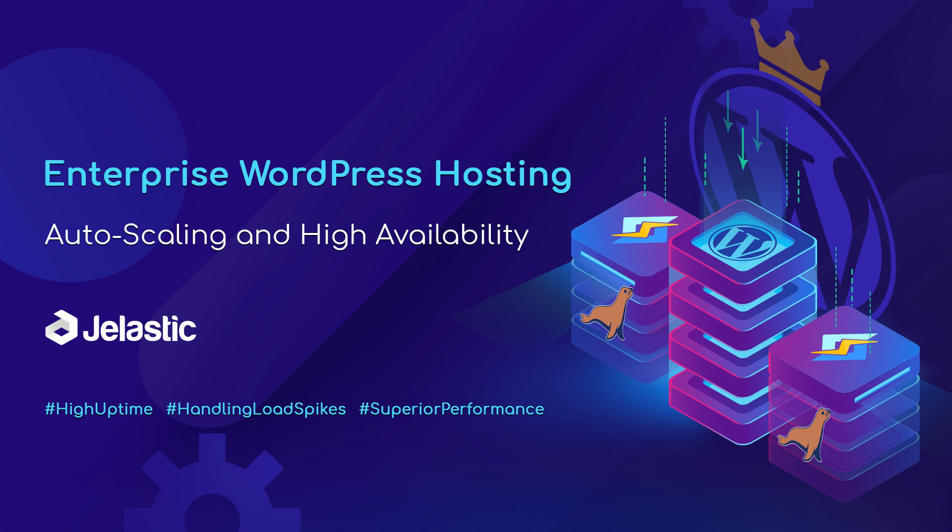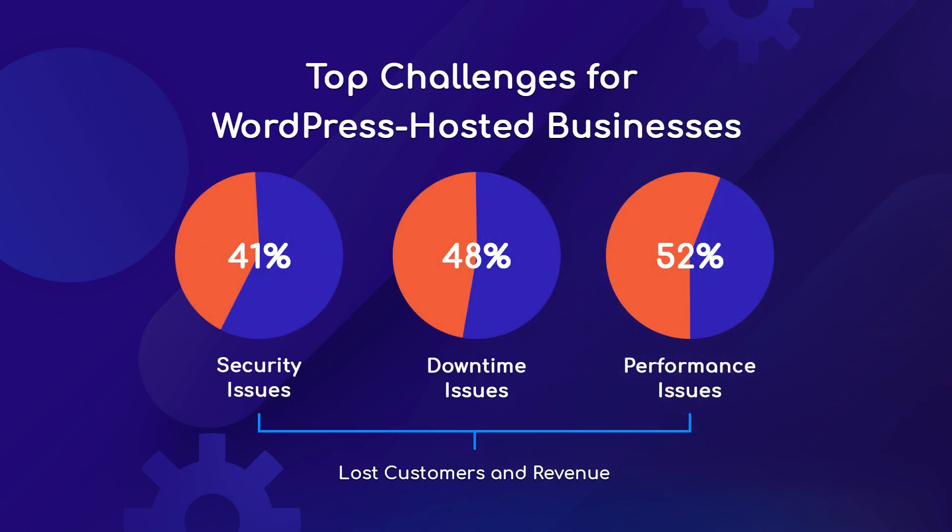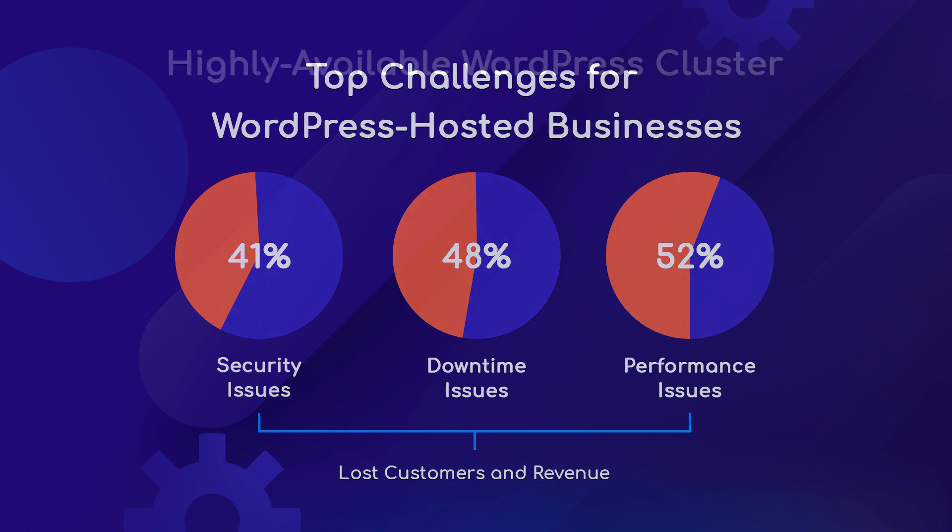Hi everyone and welcome to Jelastic. Today we'll take a closer look at WordPress clusterization for highly loaded projects. Availability and performance of WordPress sites usually directly impact the business and thus remain top demands while choosing hosting services.